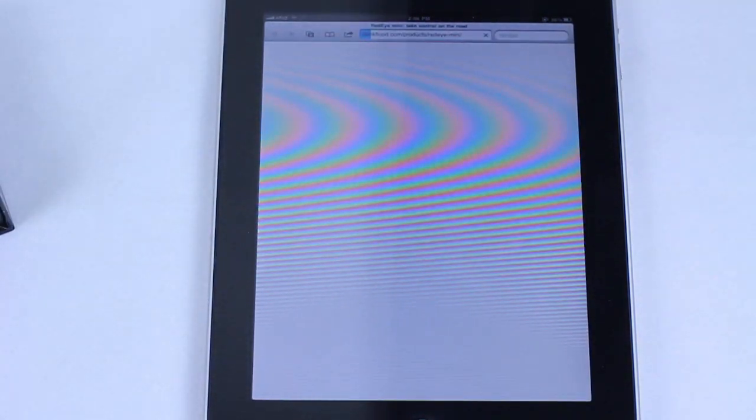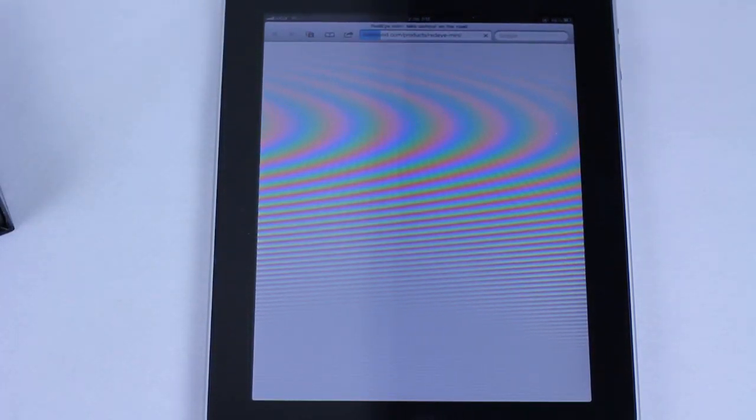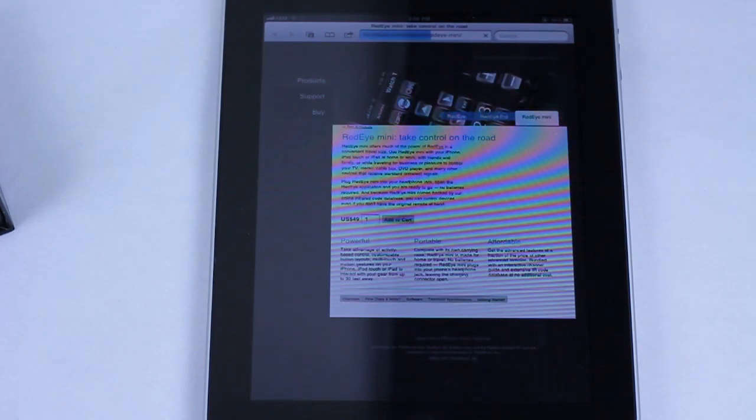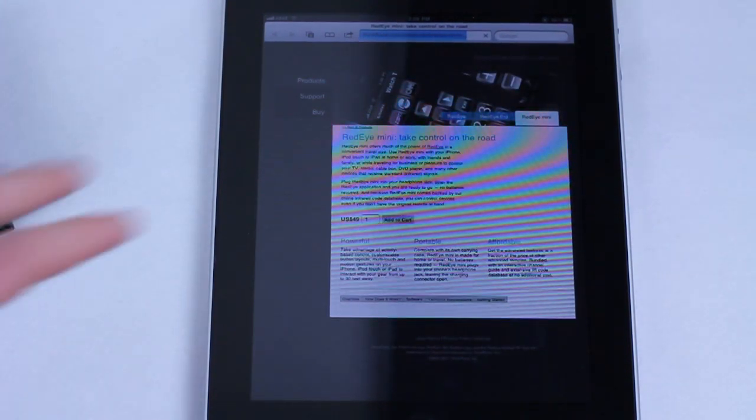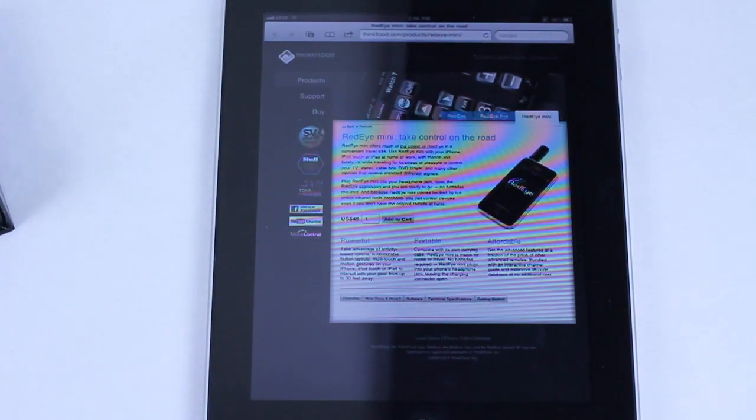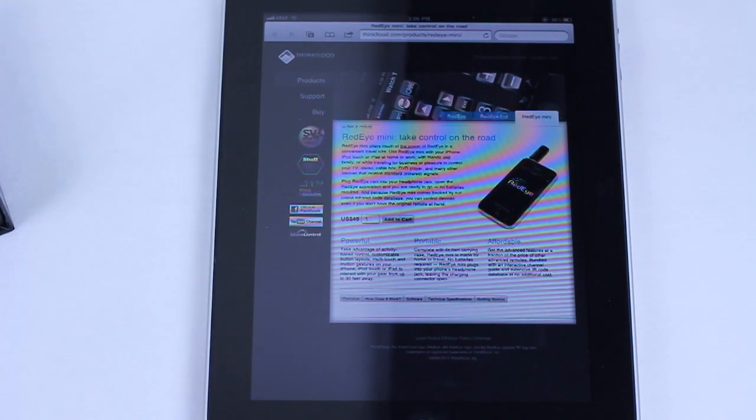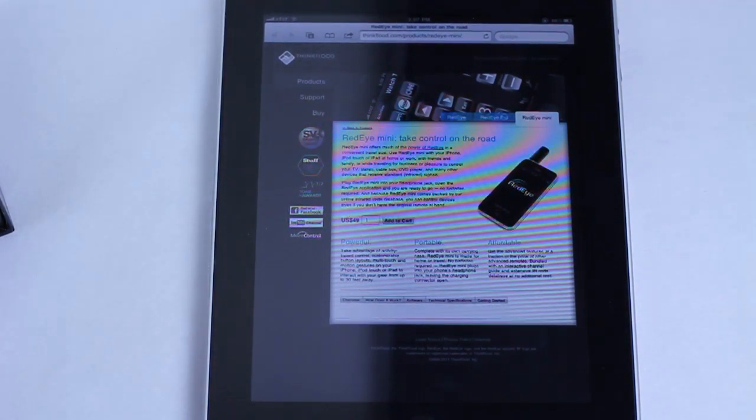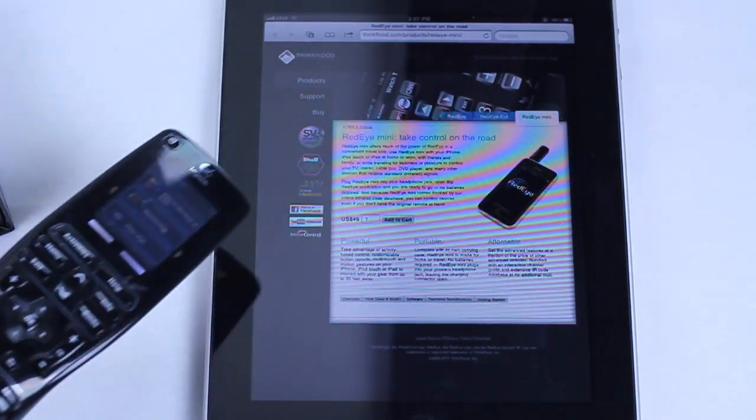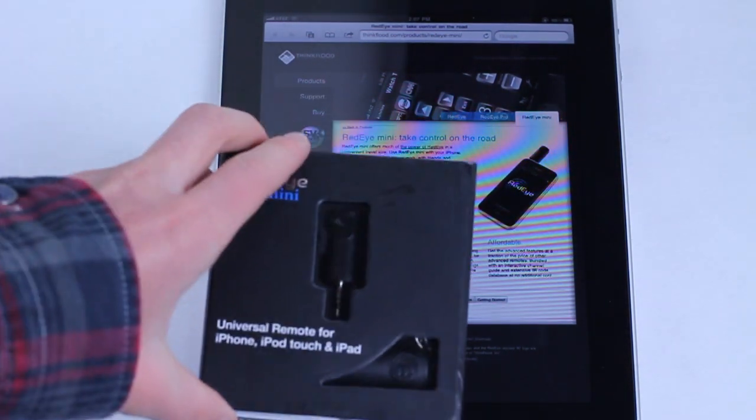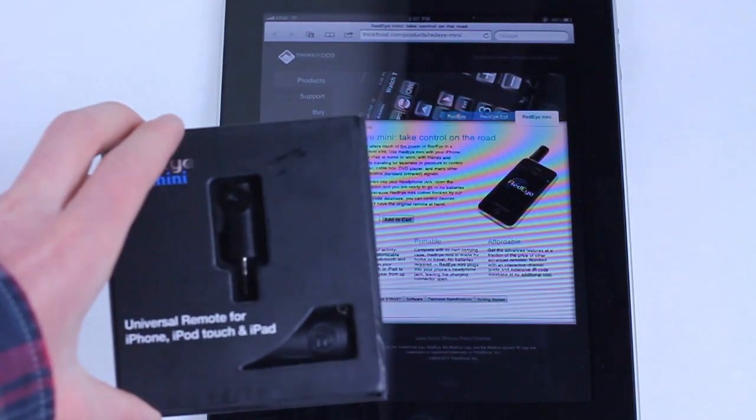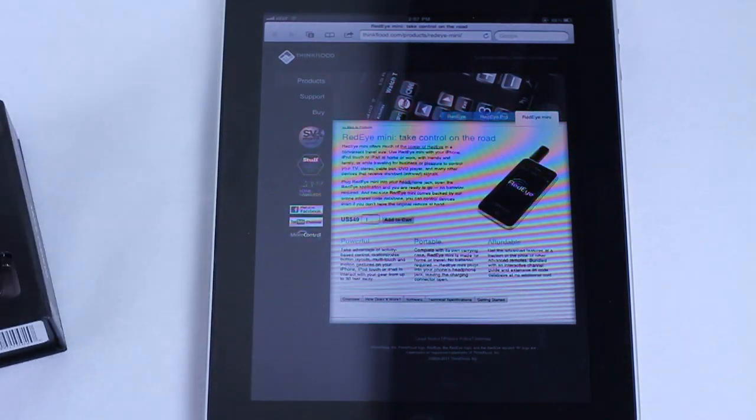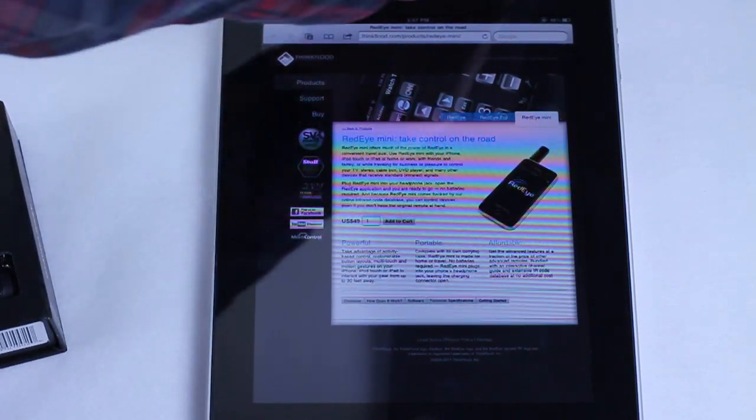The ThinkFlood Red Eye Mini will run you $49 US, and that is if you buy it retail. You can actually find it for quite a bit cheaper on Amazon and eBay and other places. So you get the same functionality as this $300 remote in the price that's less than $30. This is the price of a cheap Walmart Universal remote. The software that ThinkFlood has developed is really pretty powerful.